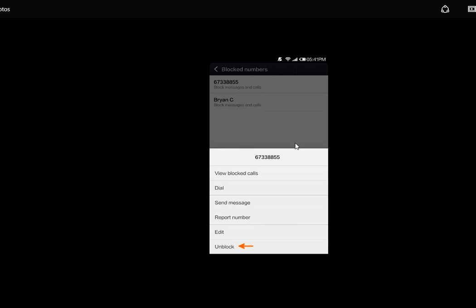So here you can see, if you want to unblock a particular number, just unlock the number. That's it. These three methods will help you receive your calls.